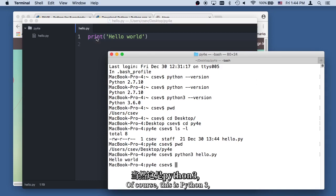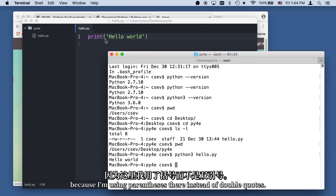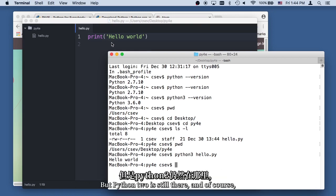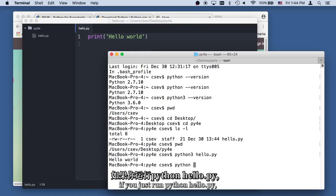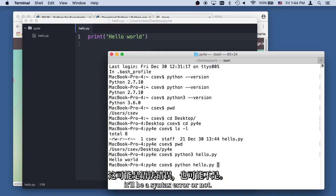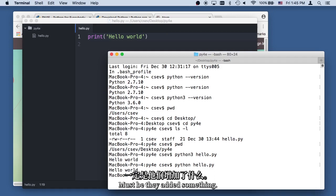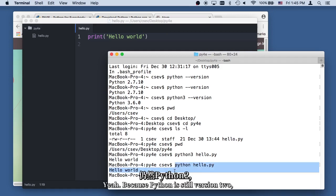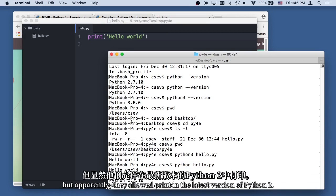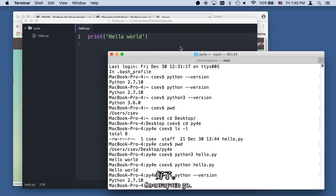And of course this is Python 3 because I'm using parentheses there. So instead of double quotes. But Python 2 is still there, and of course if you just run Python hello.py, it'll be a syntax error or not. Must be they added something. Yeah, because Python is still version, still version 2, but apparently they allowed print in the latest version of Python 2. So away we go.